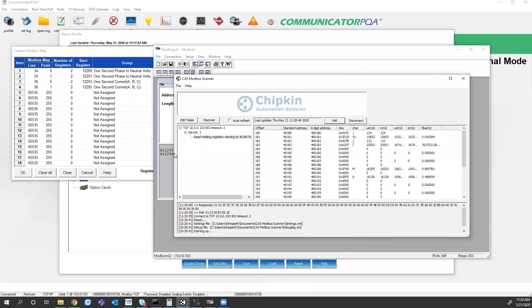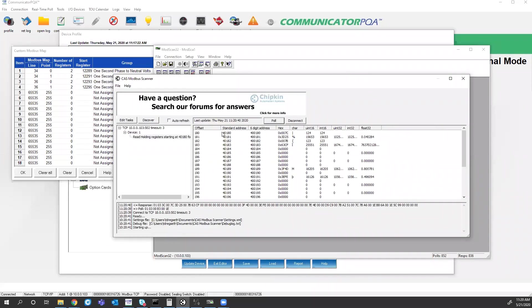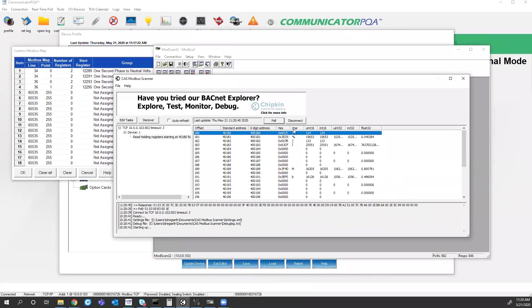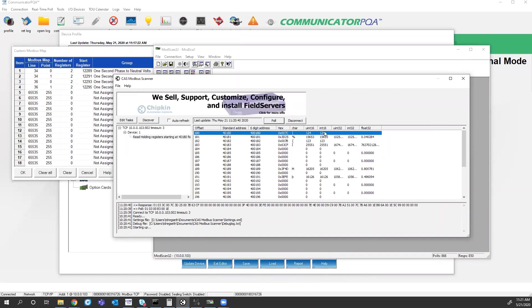And instead of having to choose which format I want to look at, the CAS Modbus Scanner shows me the standard address, the six-digit address, and the hexadecimal values, characters, the unsigned and signed 16-bit integer values, 32-bit, and floating-point values.